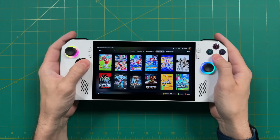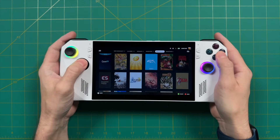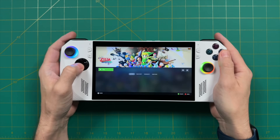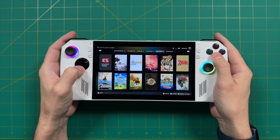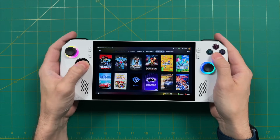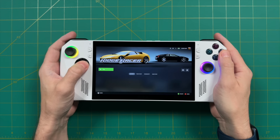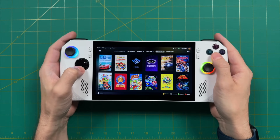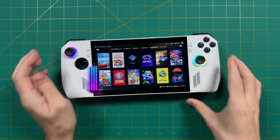Hey everybody, this is Russ from Metro GameCore. Starting today, EmuDeck for Windows has been released as a public beta. Previously it was under early access on Patreon, but now it's open for everybody, and so I thought it was a great time to do a new video about it. In this video, we're going to talk about EmuDeck and all of its features, and then do a full installation guide — an A to Z video for getting this set up on your Windows machine.